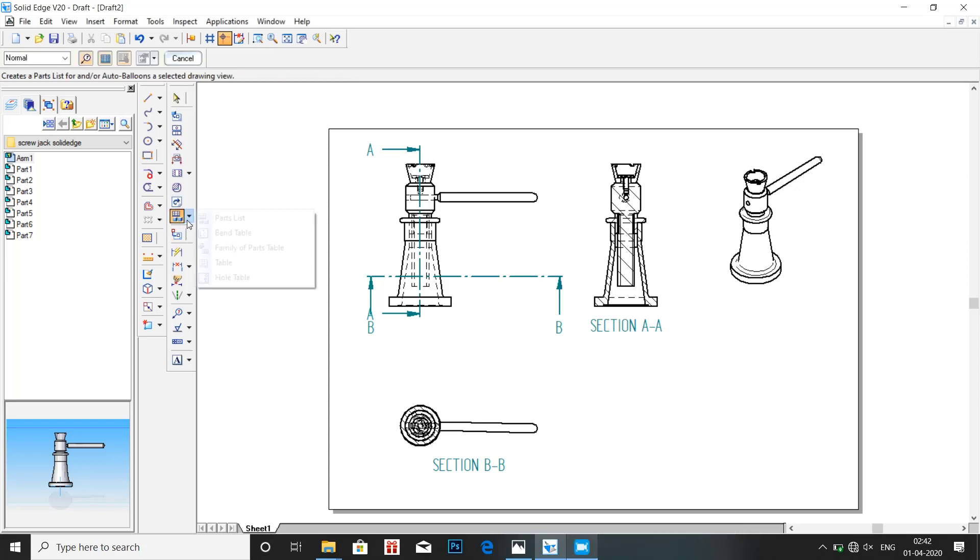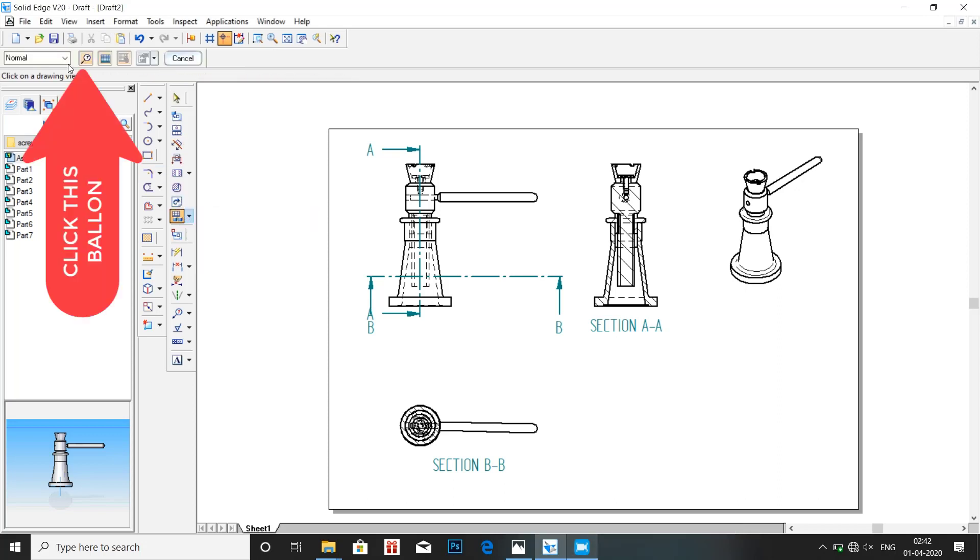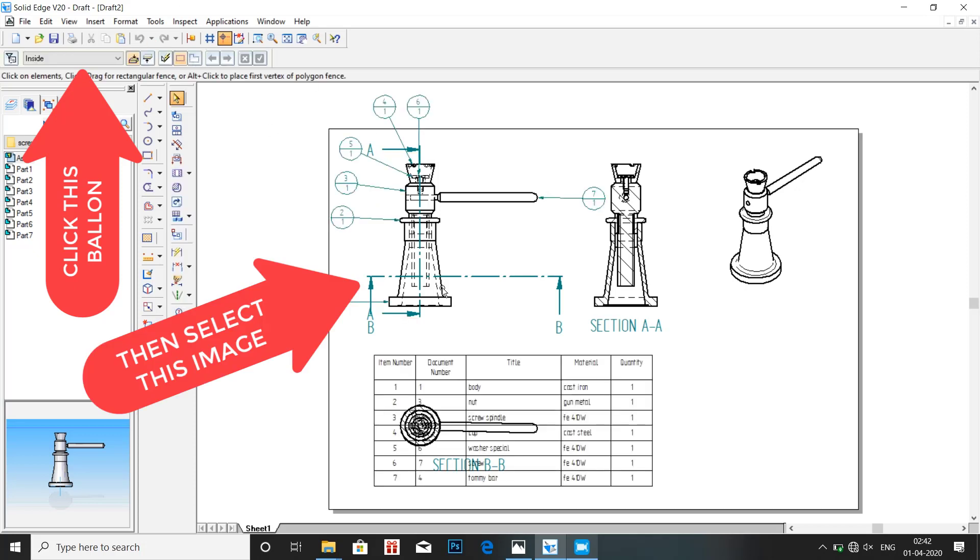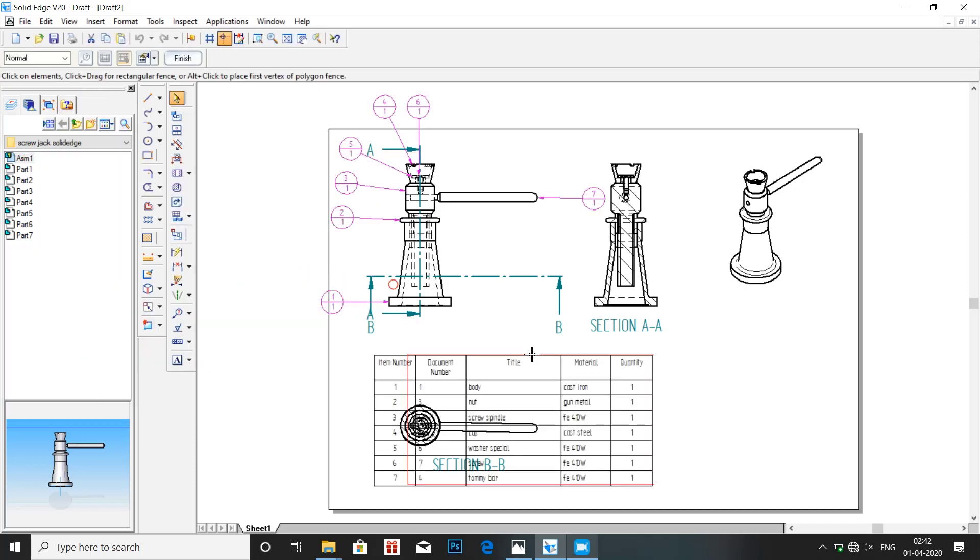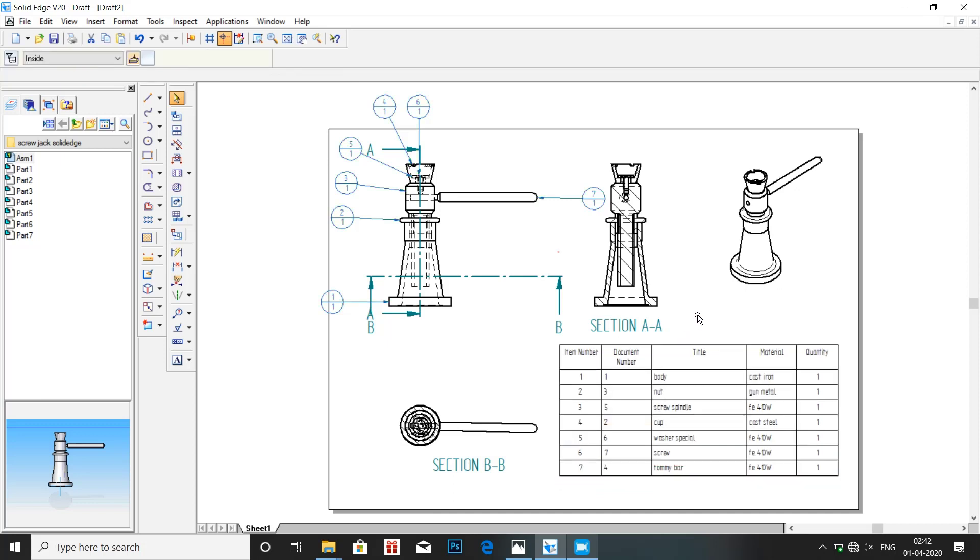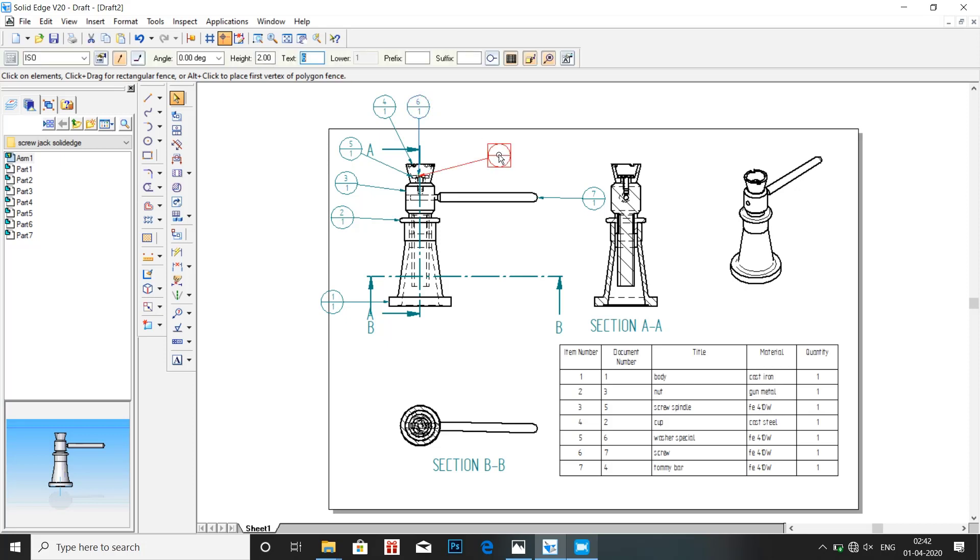Click on parts list. Here click on balloon and table. Finish. We have the table and the item number and part numbers marked by the balloon around the part. Adjust the balloons.